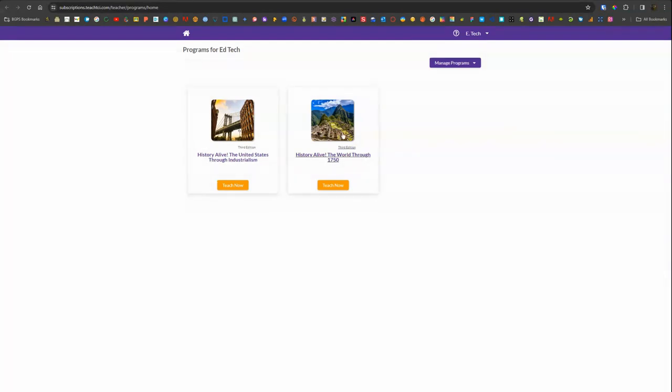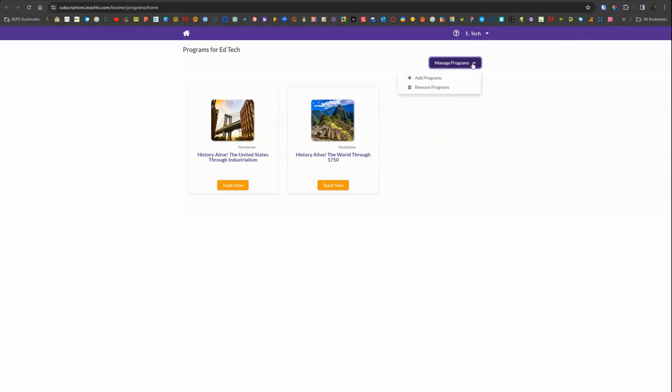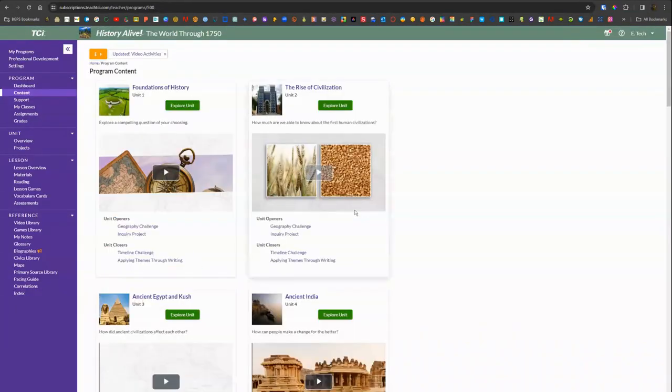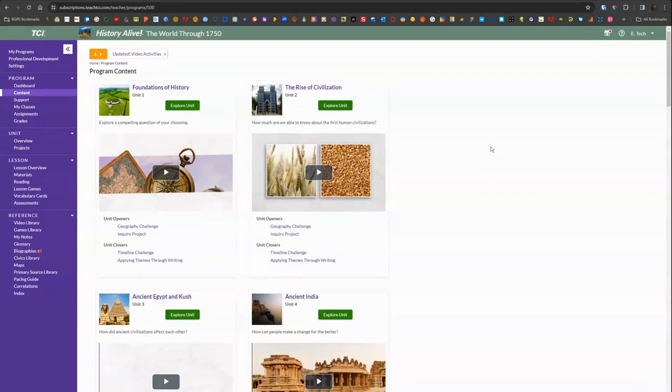Then it will open up the programs that have been added to your account. There might be one or two here. In the upper right you can click manage programs if you need to add new ones. There's also account information in the upper right. Just select the text that you are working on and it will open up the full dashboard and program content for that digital textbook.